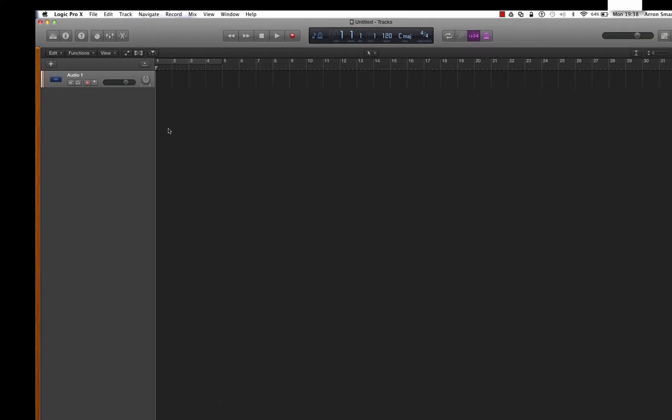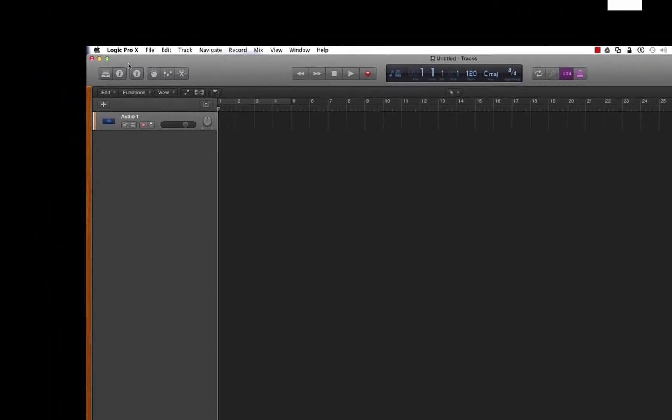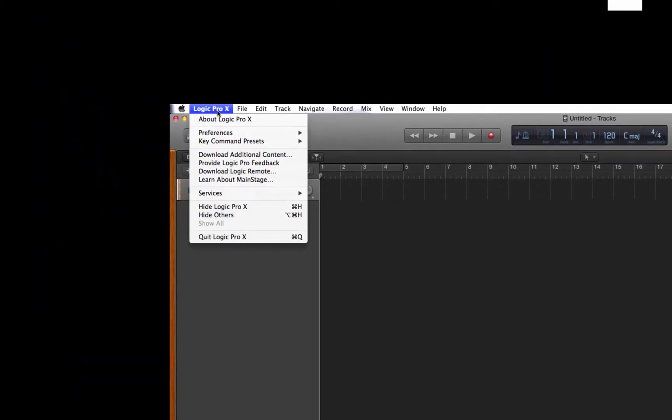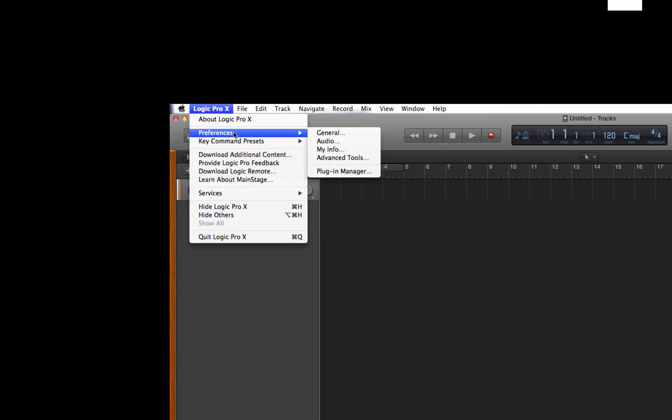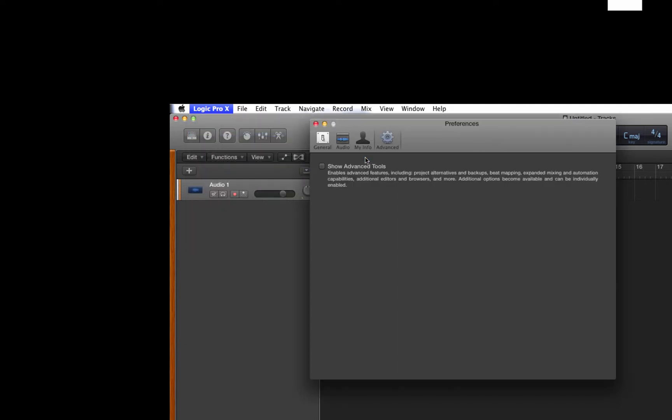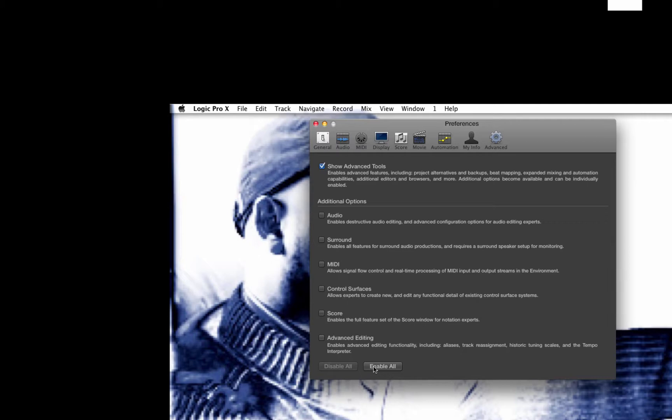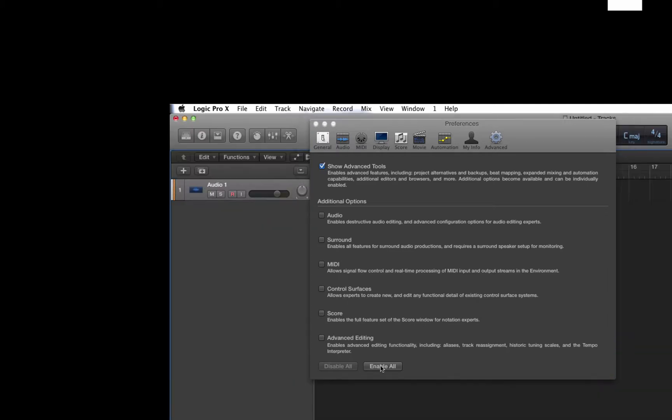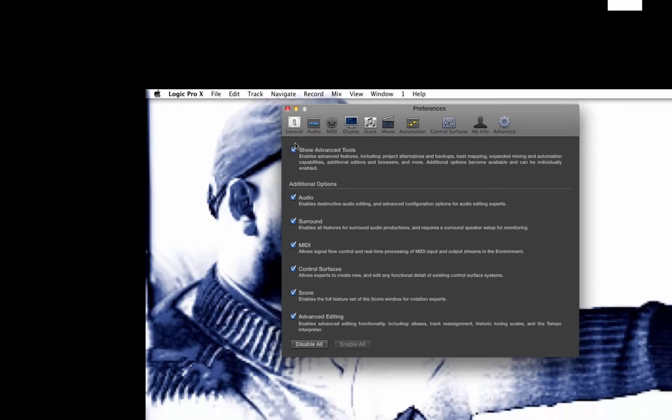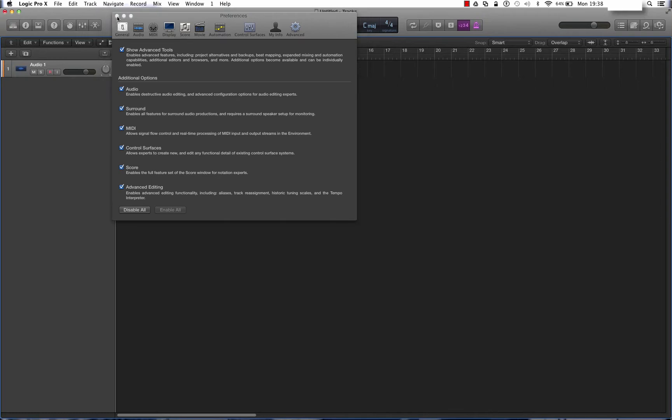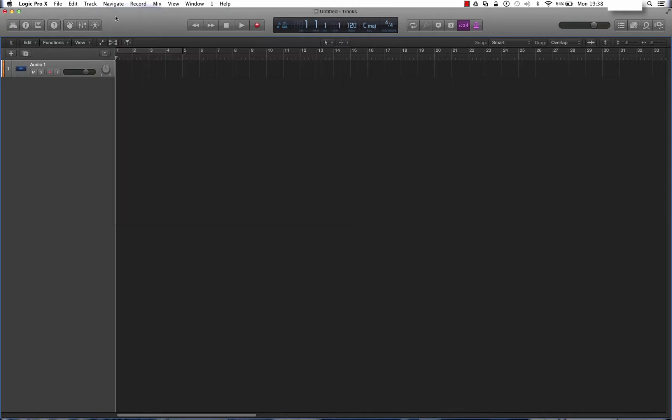How do we switch on the advanced tools? This is what you do: click on Logic Pro X up in the menu bar, go to Preferences, Advanced Tools. Now here we choose Show Advanced Tools, and at the bottom you select Enable All.